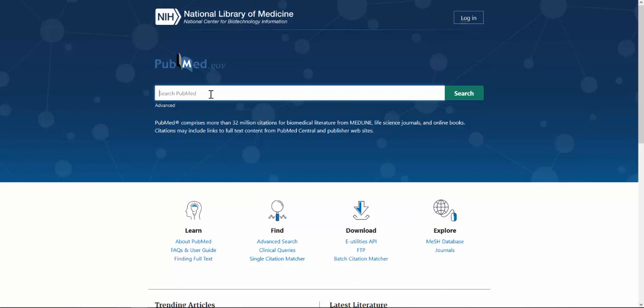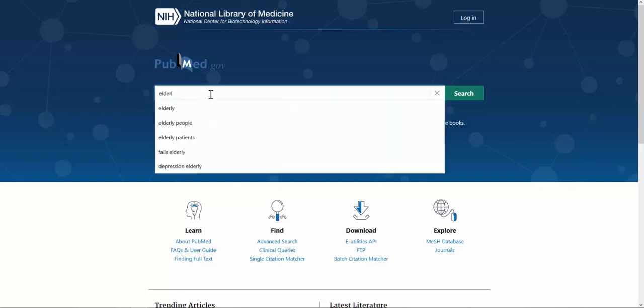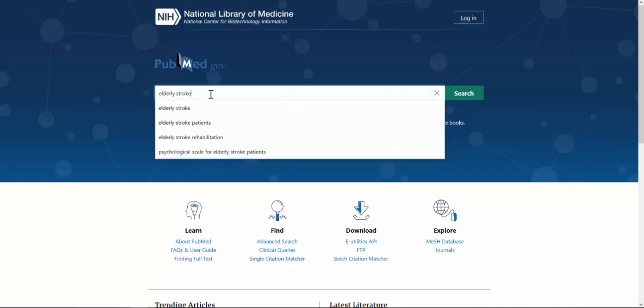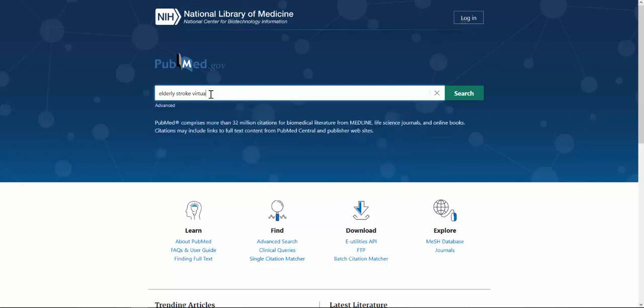Now here in PubMed, let's do a search for elderly stroke virtual reality rehabilitation.